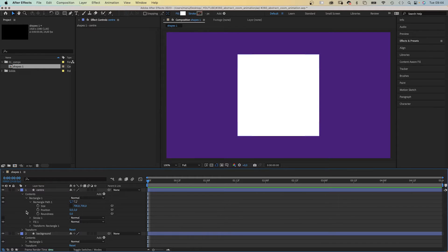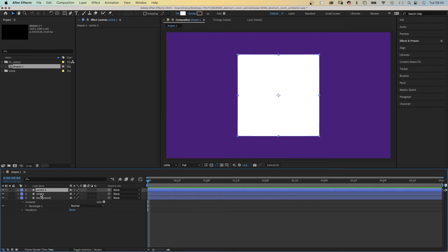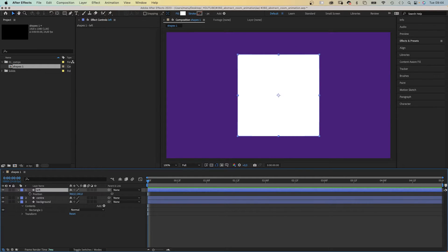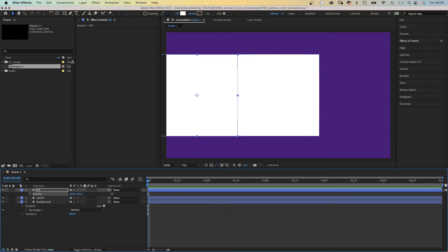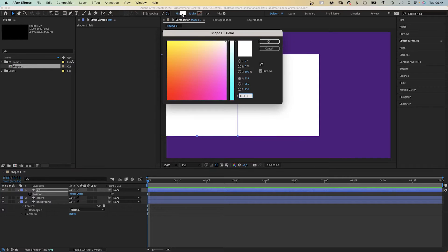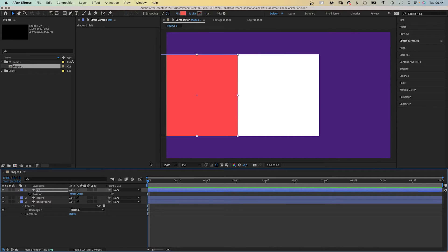Next we duplicate this layer, CMD or CTRL D, rename it left. Because we move it to the left by minus 700 pixels, the width of the shape. We simply subtract 700 pixels from the current value and After Effects does the math. And let's change the fill color to a quite red-orange maybe.